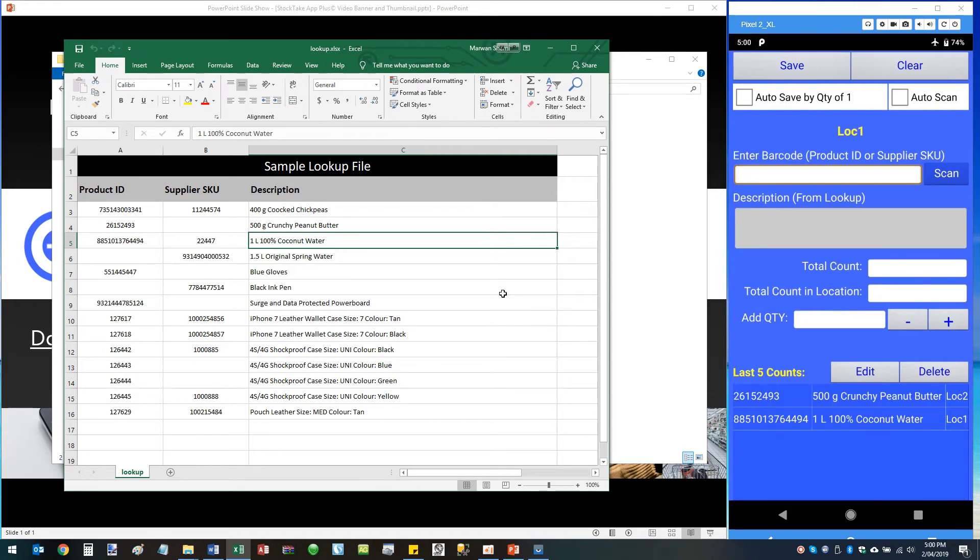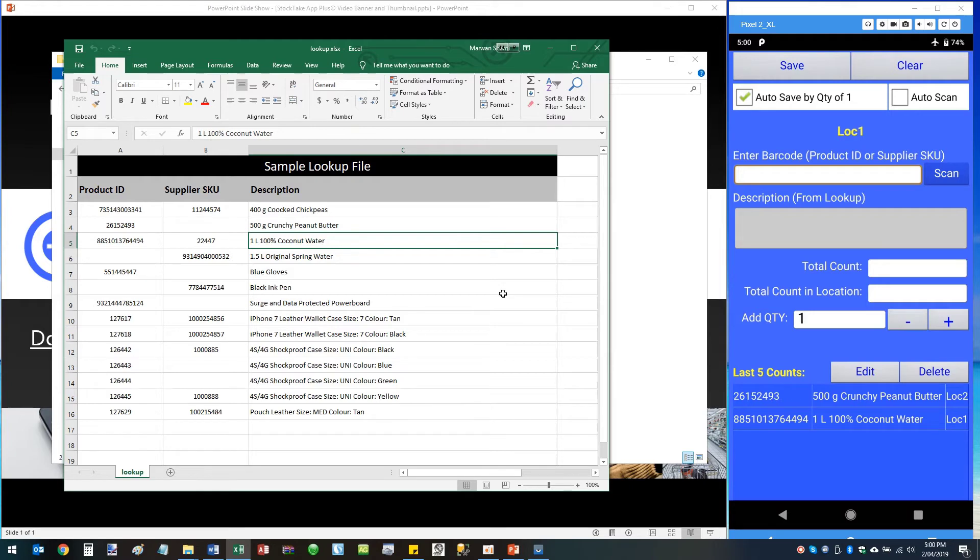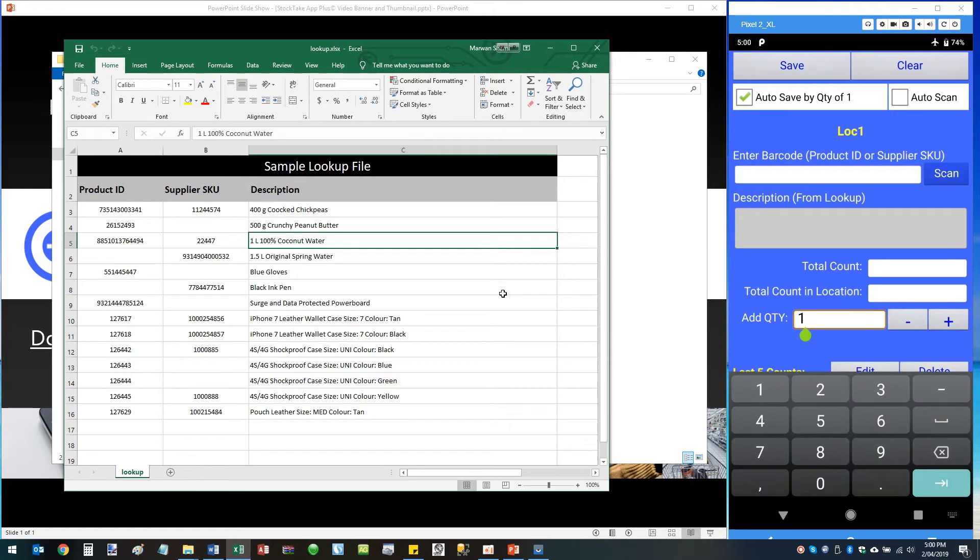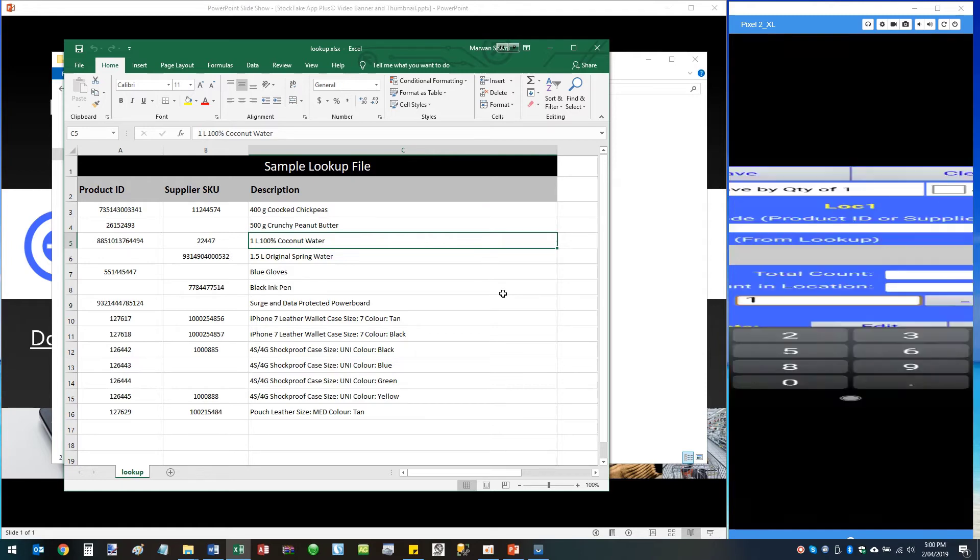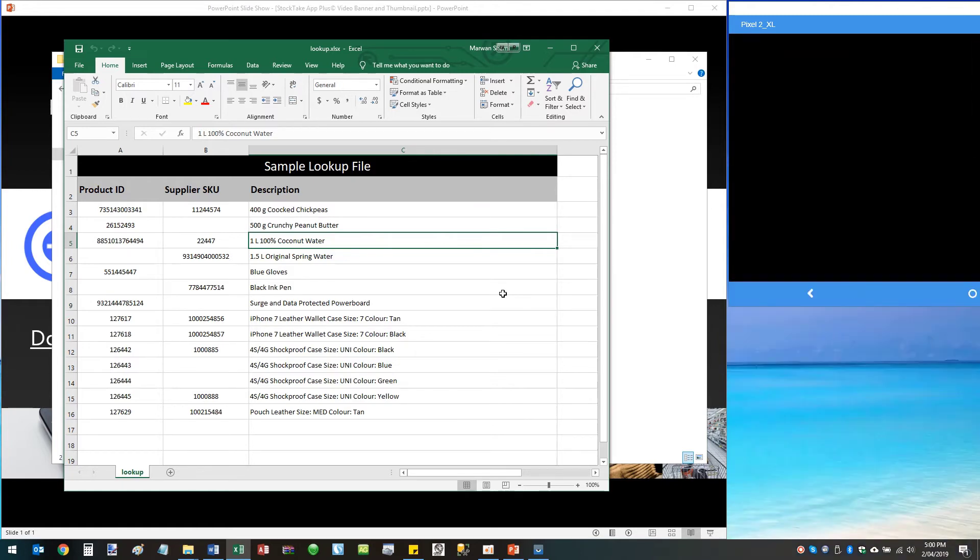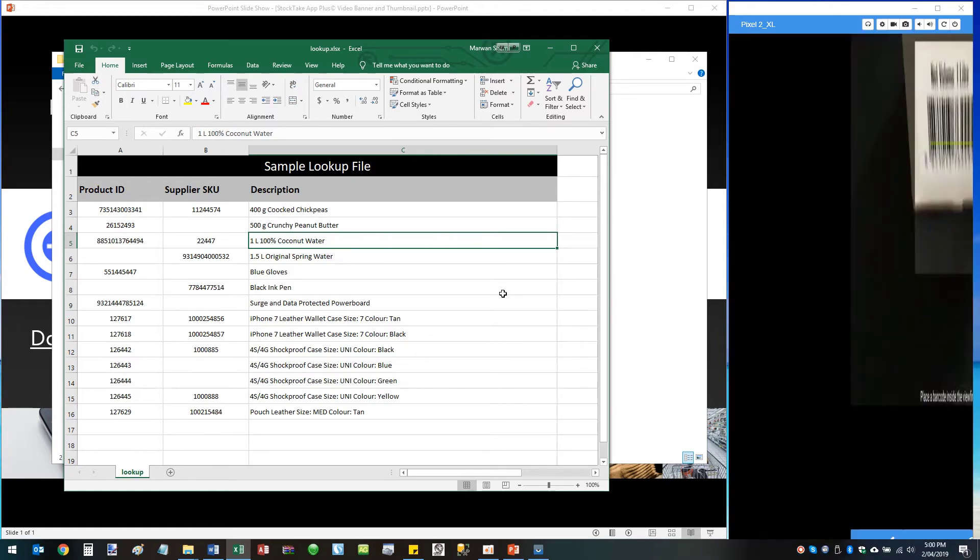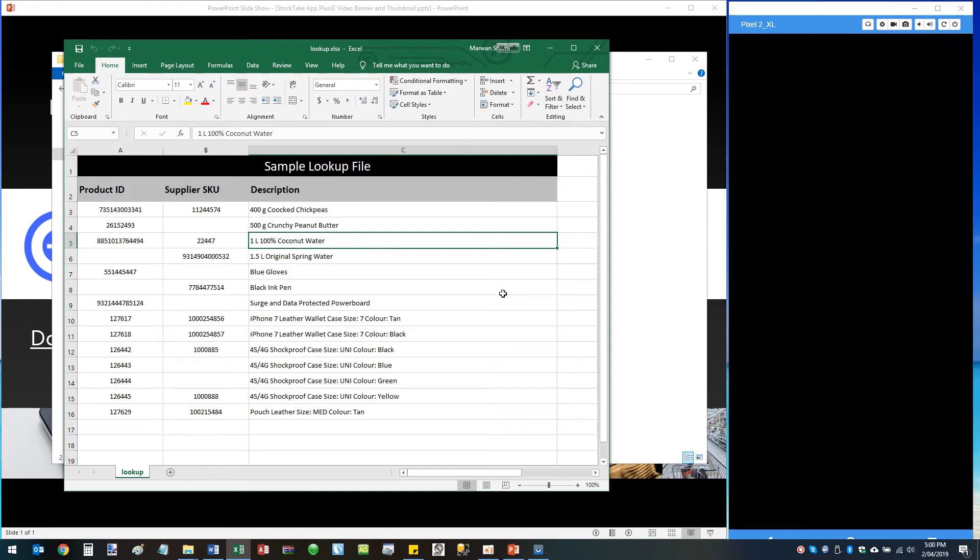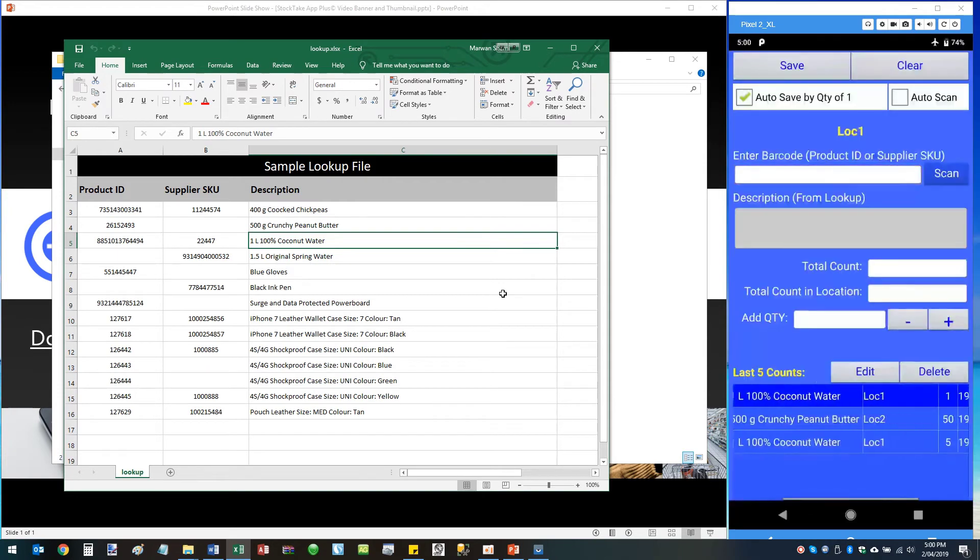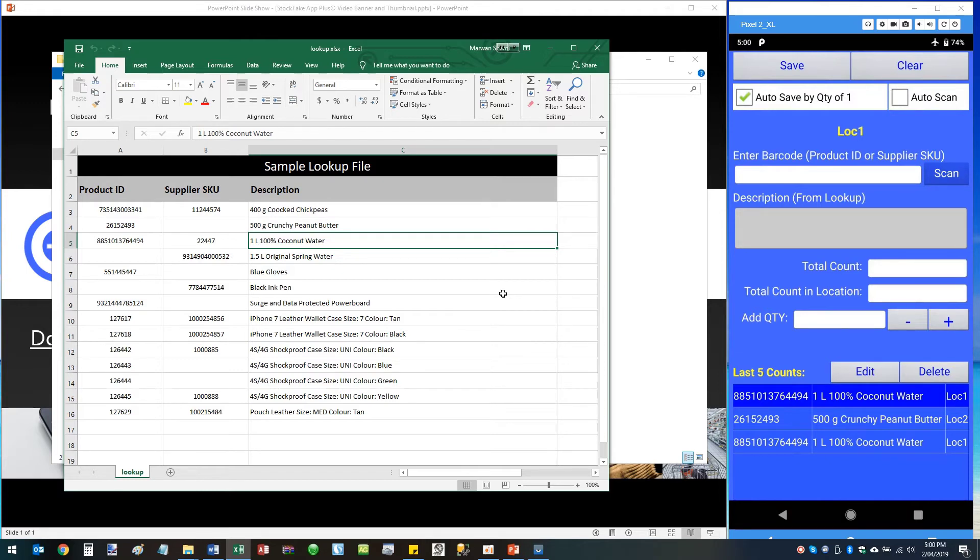Up the top we've also got Auto Save by Quantity of One and Auto Scan. If you want to scan your products consecutively and allow the app to automatically increment the quantity by one, you need to tap this box. This will basically default the quantity to one and save every record once an item is scanned or entered. So if I scan coconut water again, as you can see it's automatically saved with a quantity of one. So I can keep tapping Scan and scan the rest, the remaining of the products that's on the shelf.